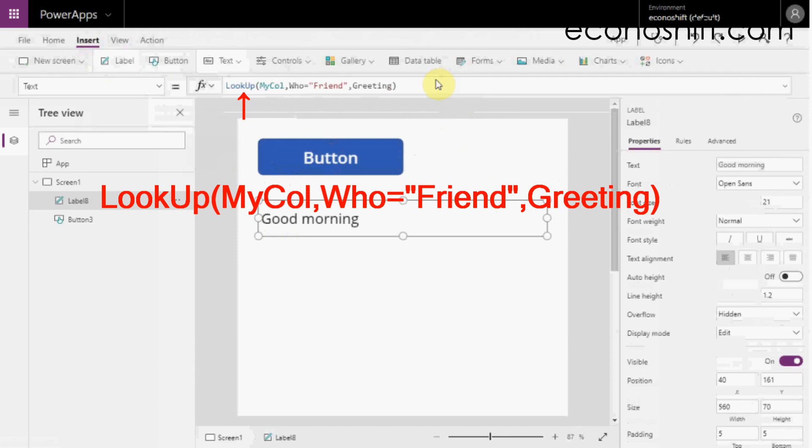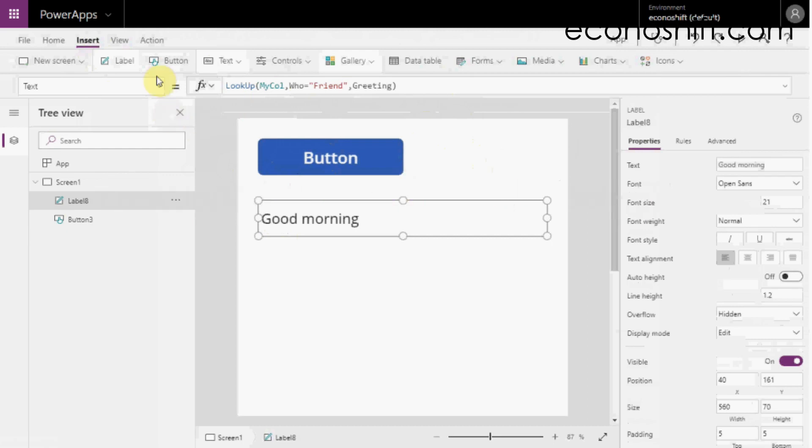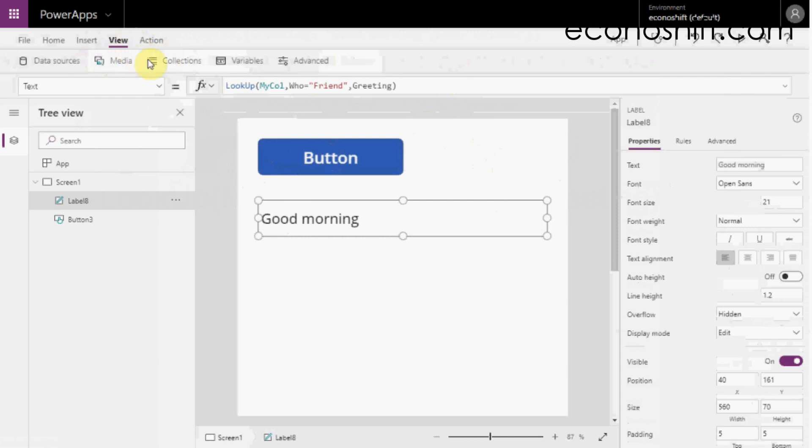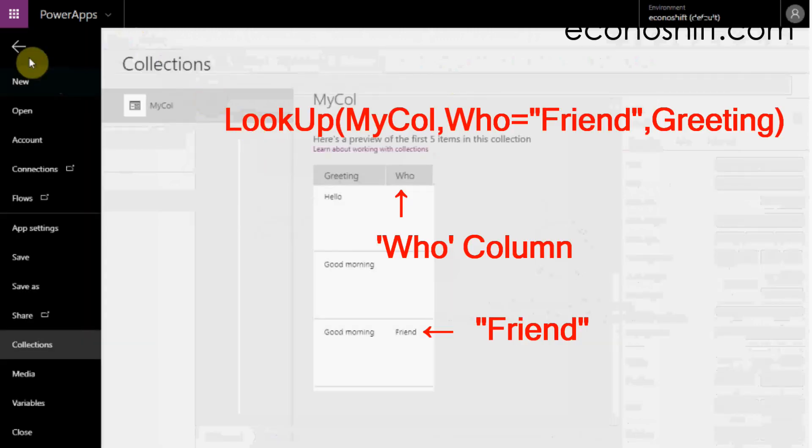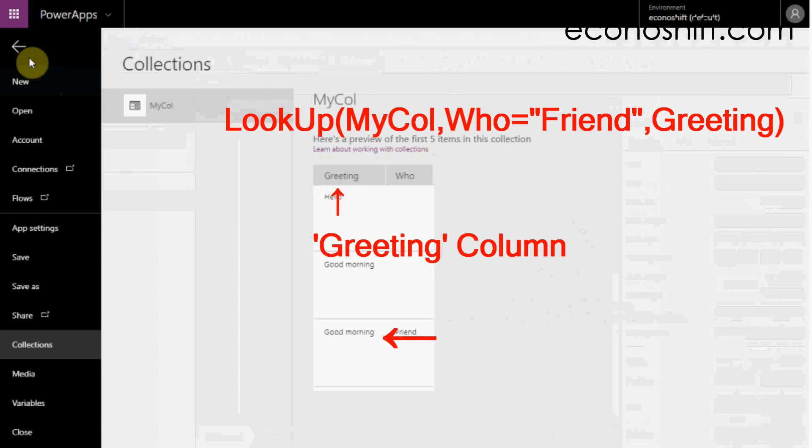MyCol, who, equal, double quotation friend, double quotation, comma, greeting, parentheses. The label shows good morning. This function searches friend in the who column in the MyCol. Then, in the same record, it looks up the data in the greeting column.